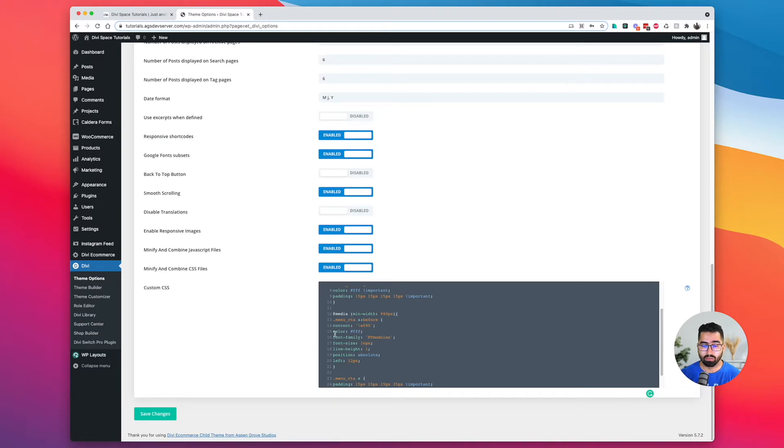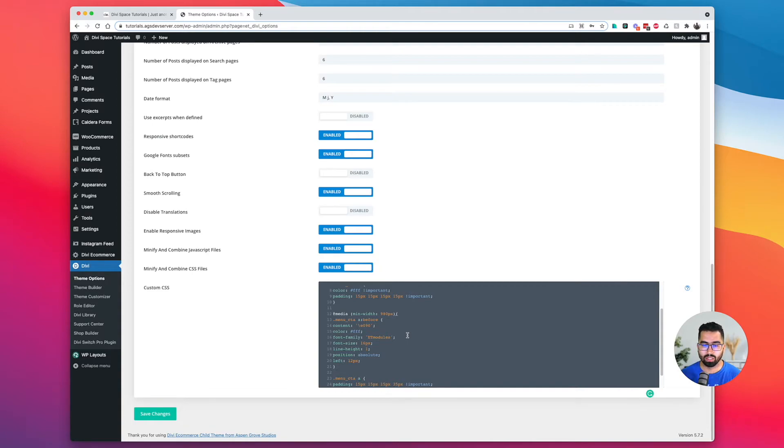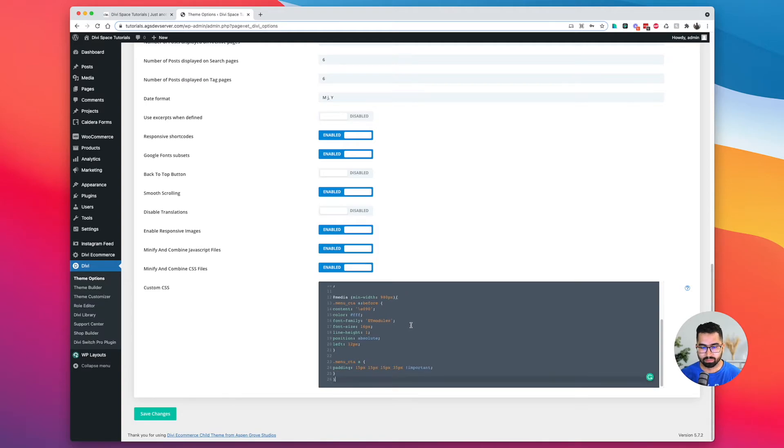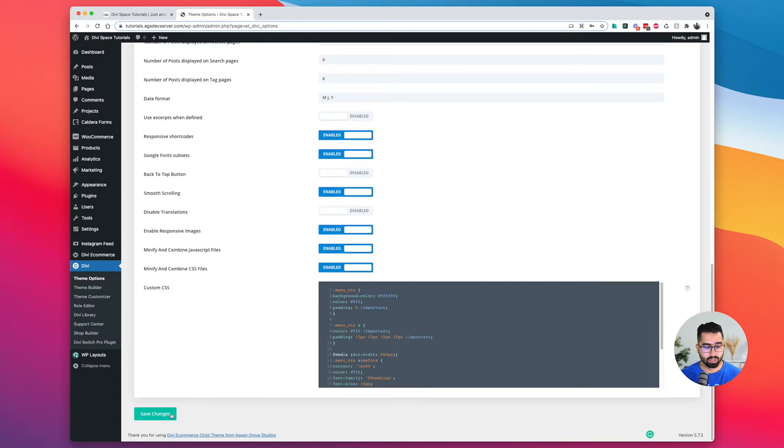If you want to modify the color, you can do so as well. And then our font family will be ET modules, so make sure to also have that installed within your website using Divi. And then the rest is the same. Let's go ahead and save changes.